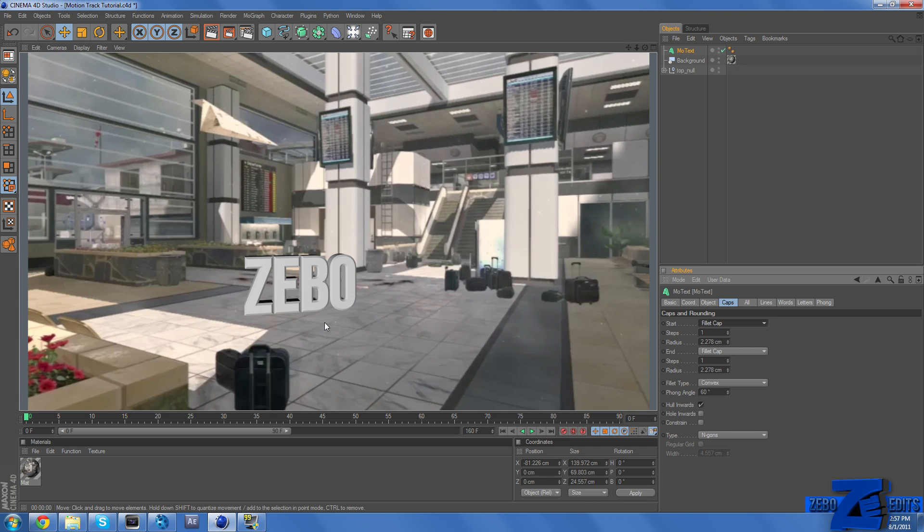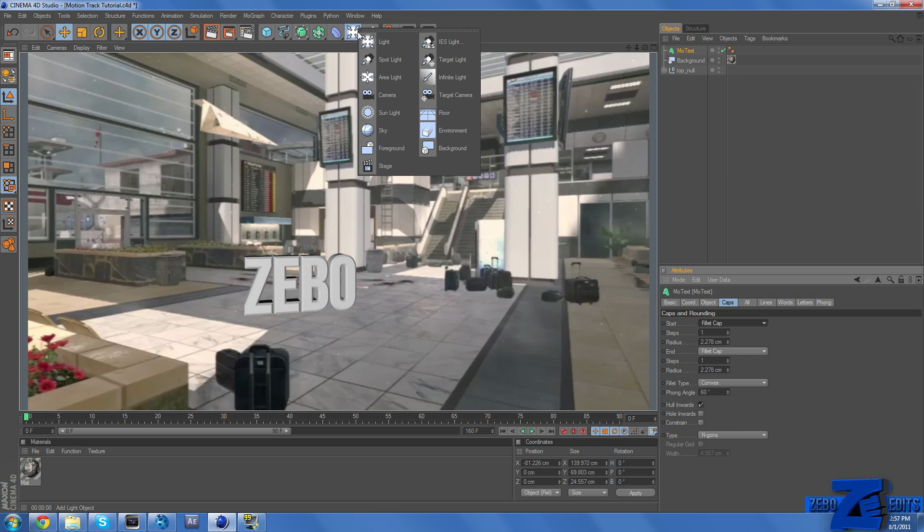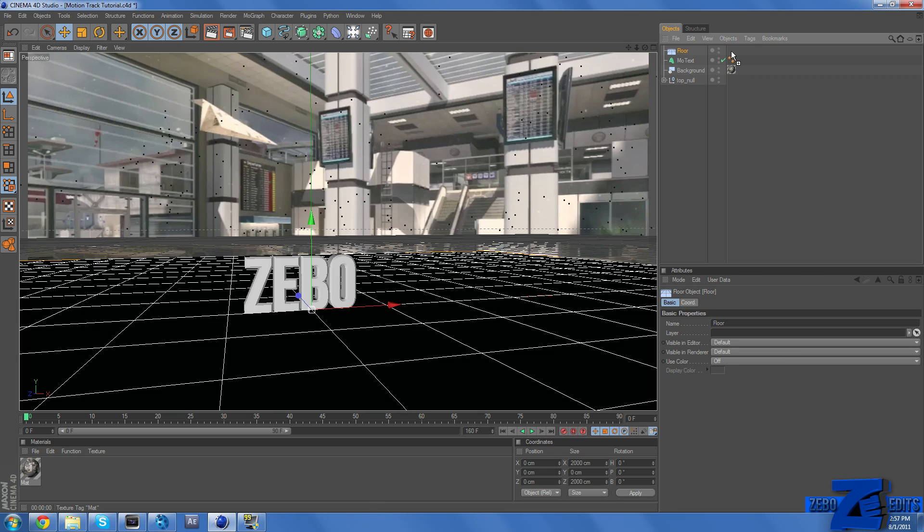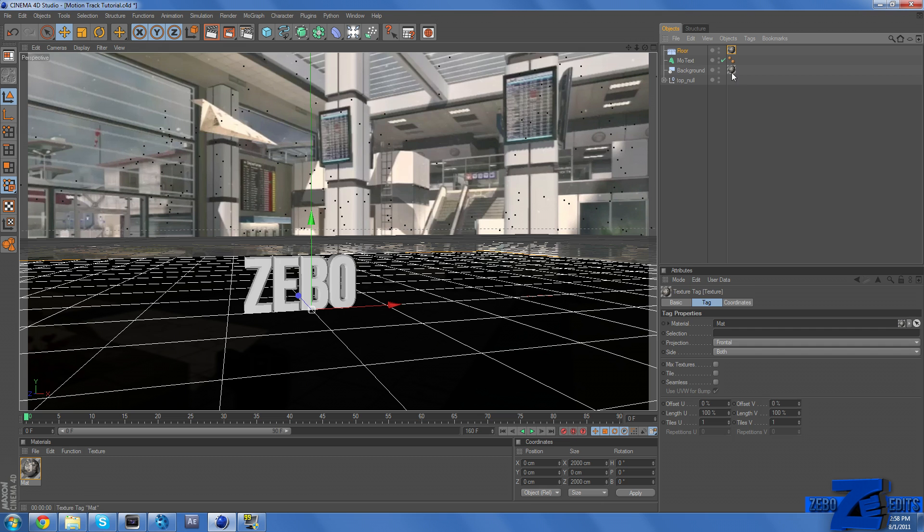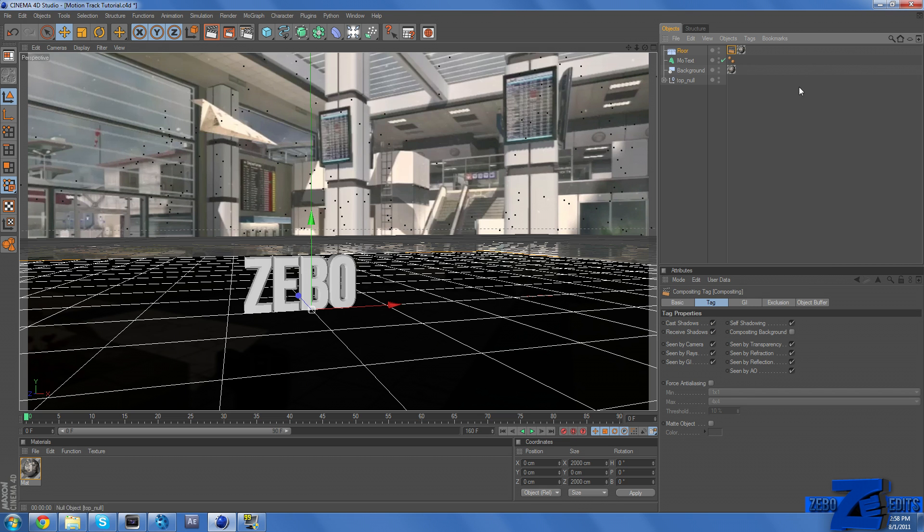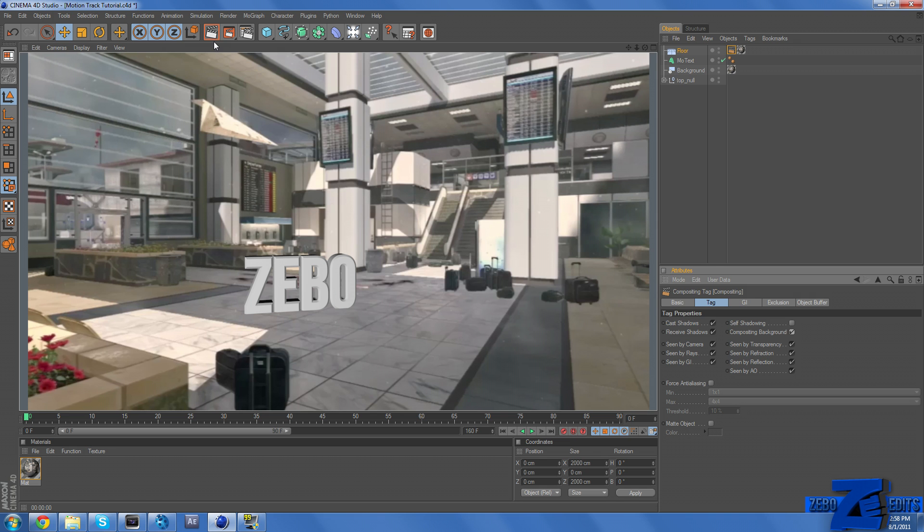And then what we need to do is actually make a shadow. And so what we need to do is just click on this, hold down again, and put a new floor. And then we just need to hold down control and drag our floor, or our old material onto our floor. Right click on our floor and make sure you have compositing selected. And come down here to tag, uncheck self-shadowing, and make sure it says compositing background. And so there we go.